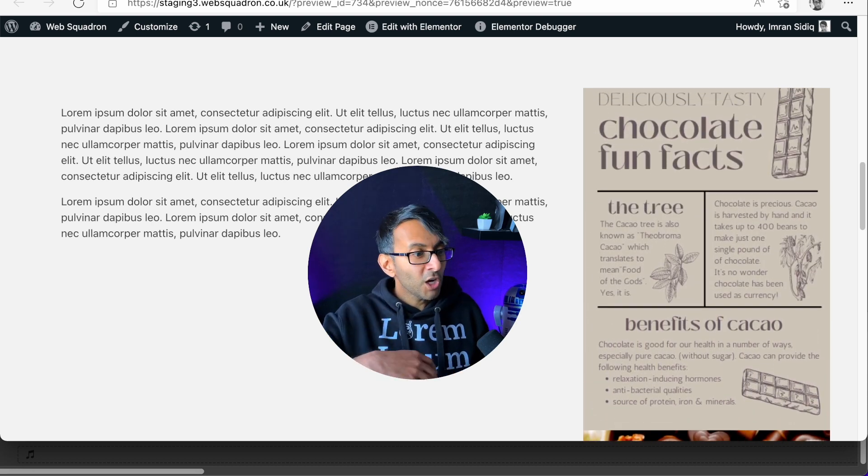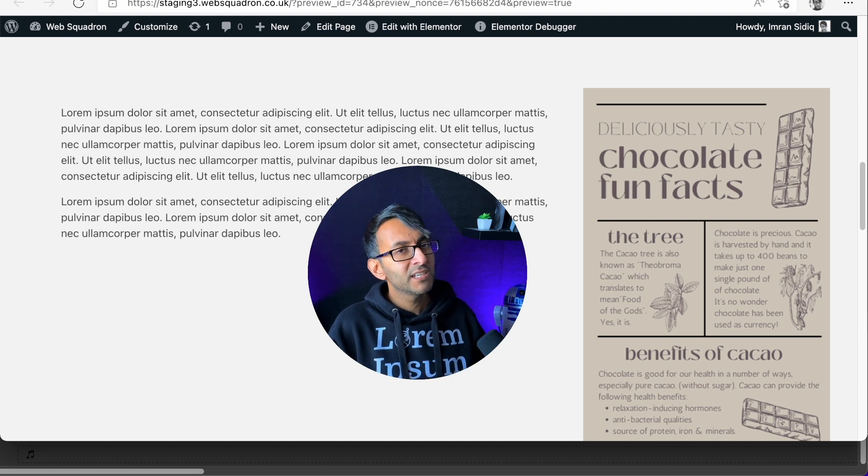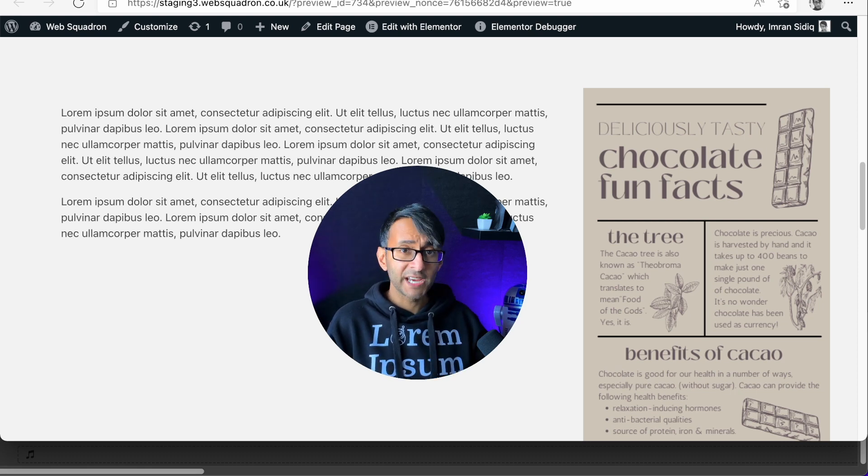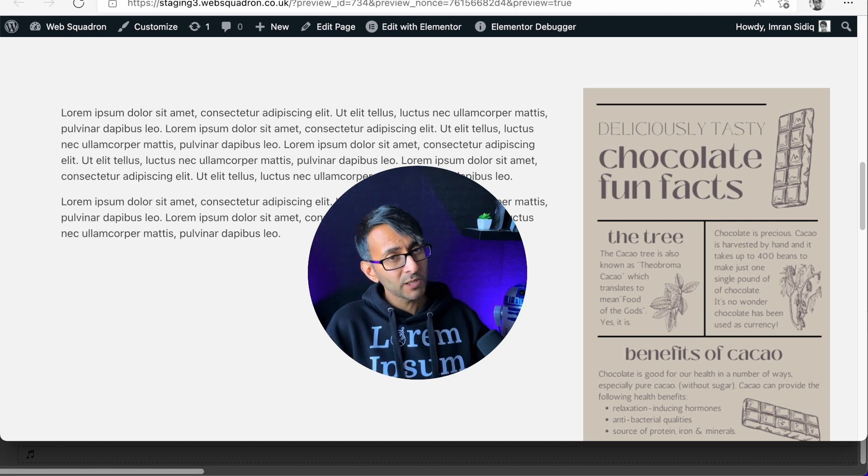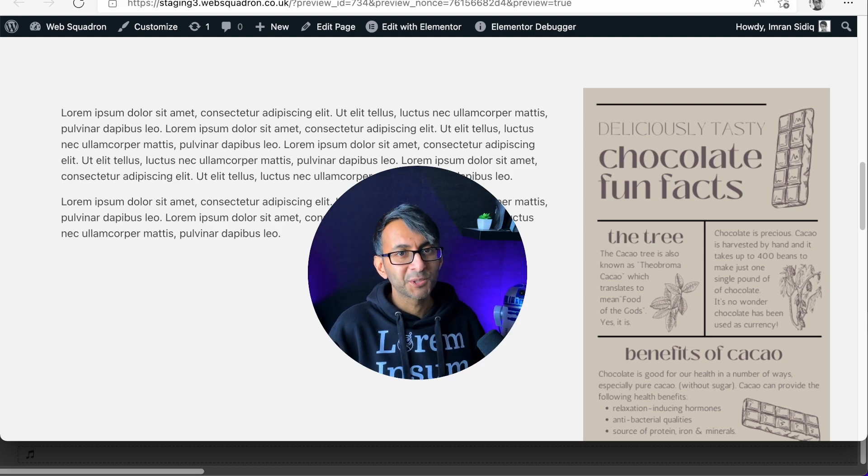I hope you'll use this for your portfolio or your websites too. Hey, I hope you like, subscribe, share, and follow, and I'll see you soon.